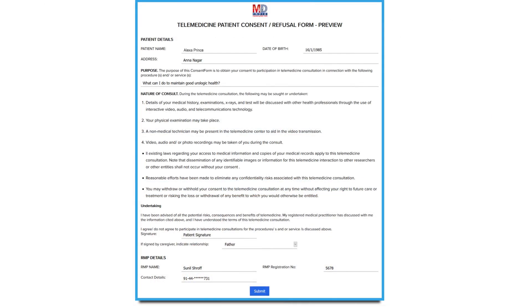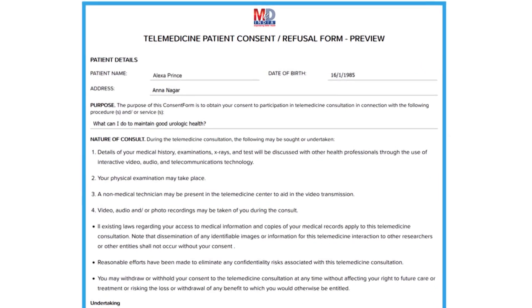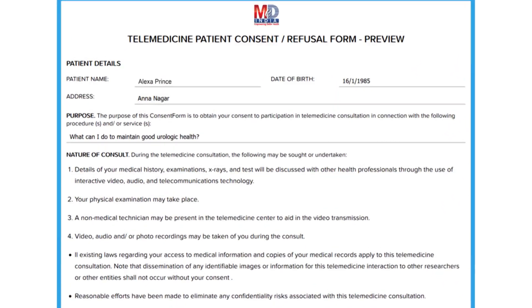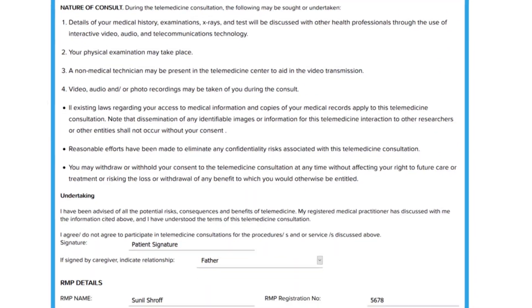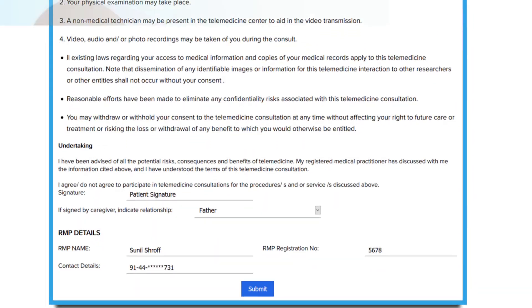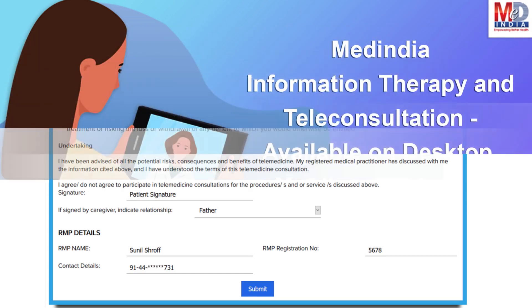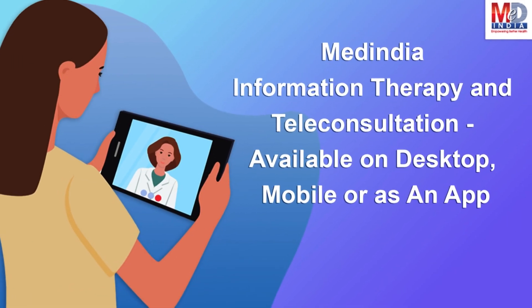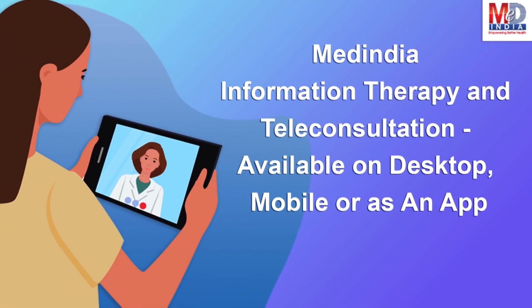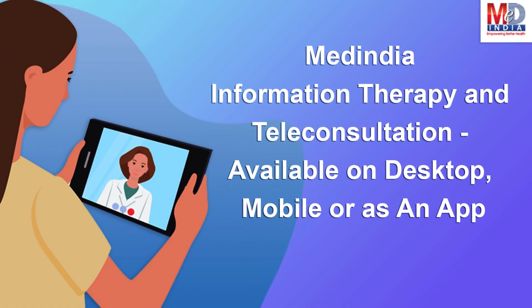The teleconsults are fully secured and are compliant with the government's telemedicine guidelines for consent and privacy. We are always available at the click of a button from any of your devices.